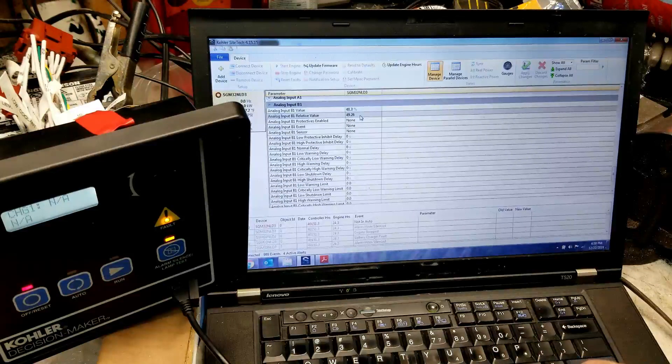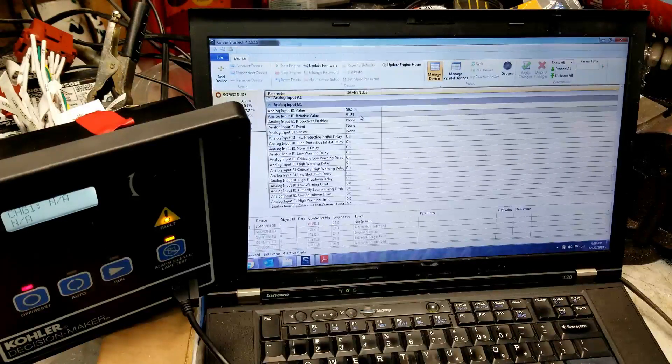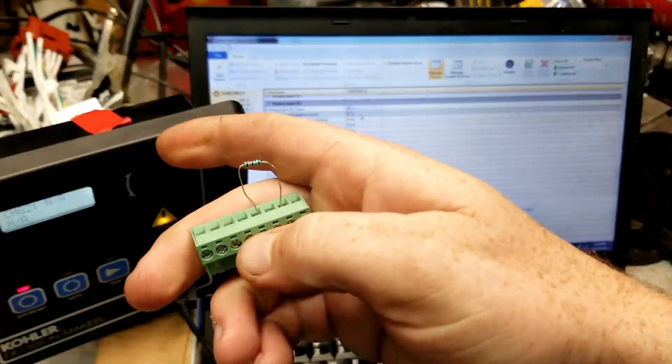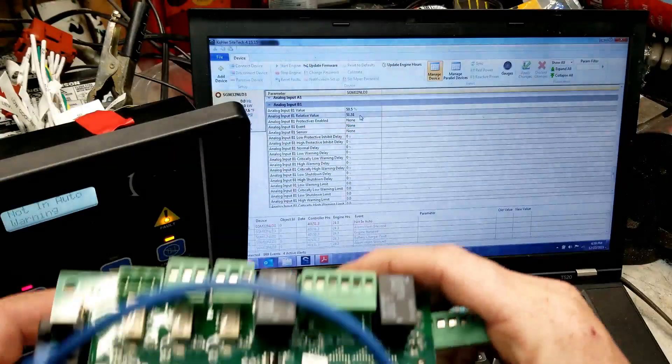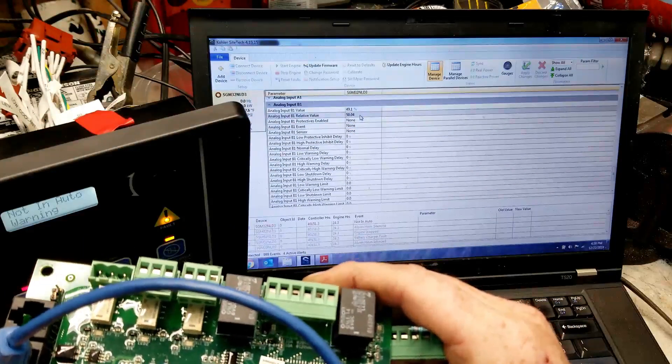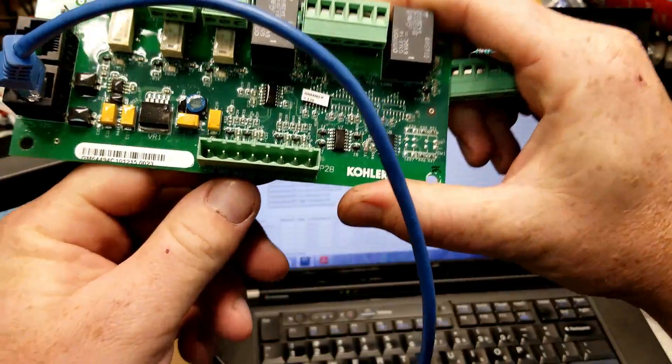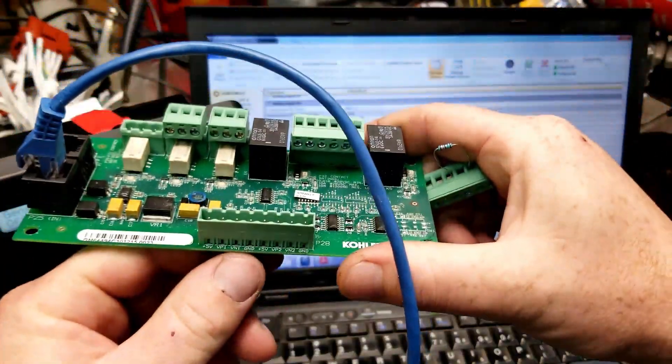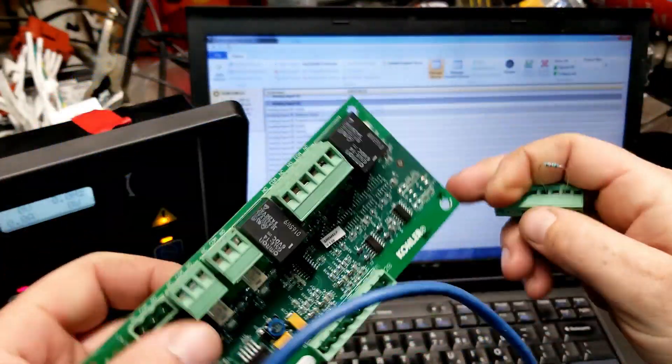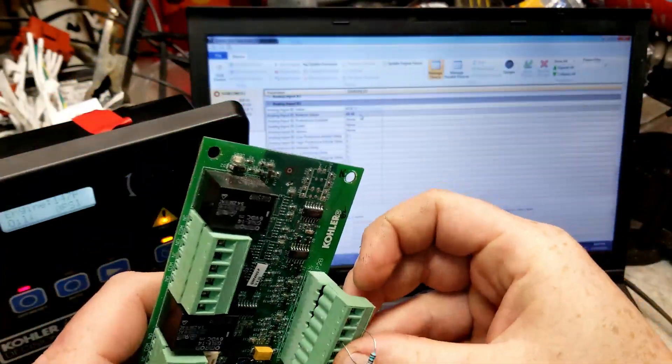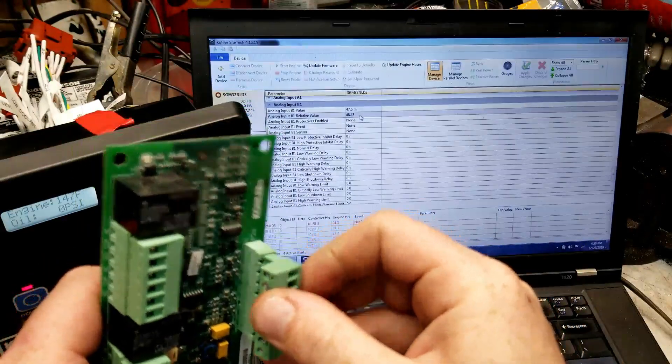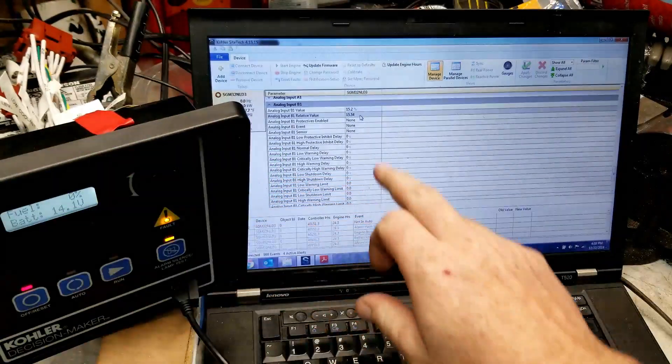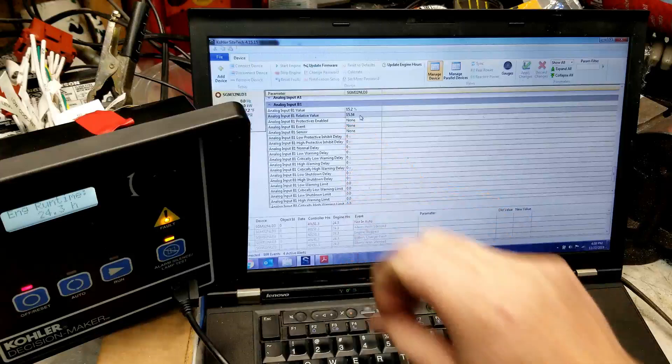Anyway, we want to prevent that from happening. So what we're going to do, I have a 120 ohm resistor. We're going to take it from ground input to VP1. Let me get some light on that ground to VP1 right there. We're going to plug this bad boy in. Now, see how that dropped to 15%?